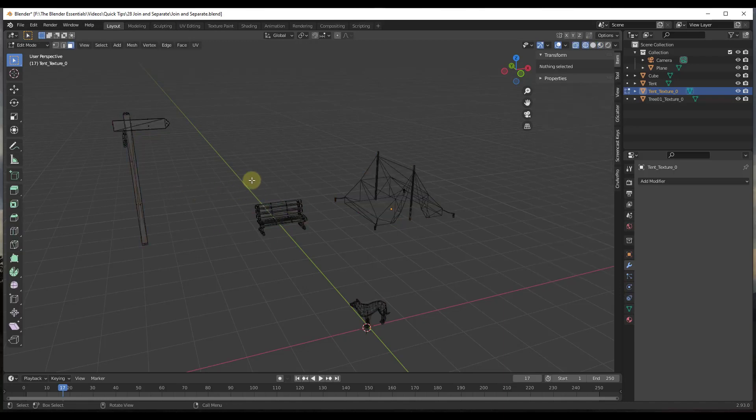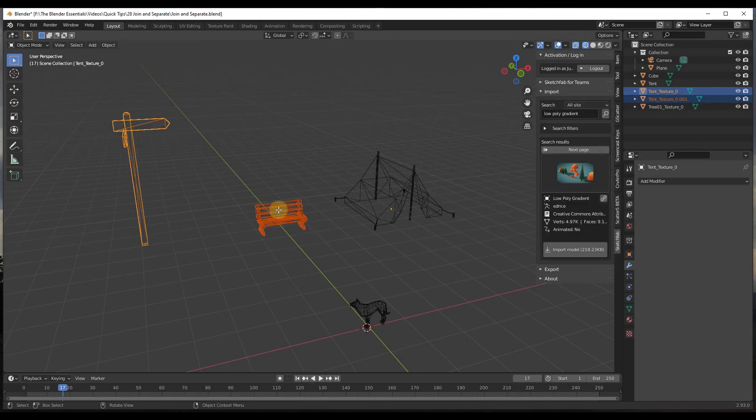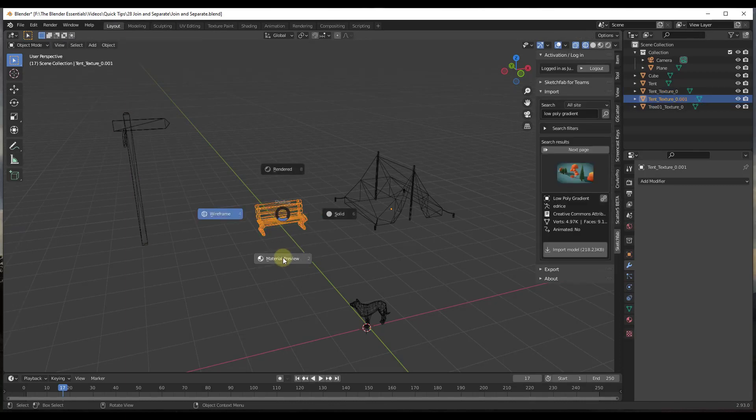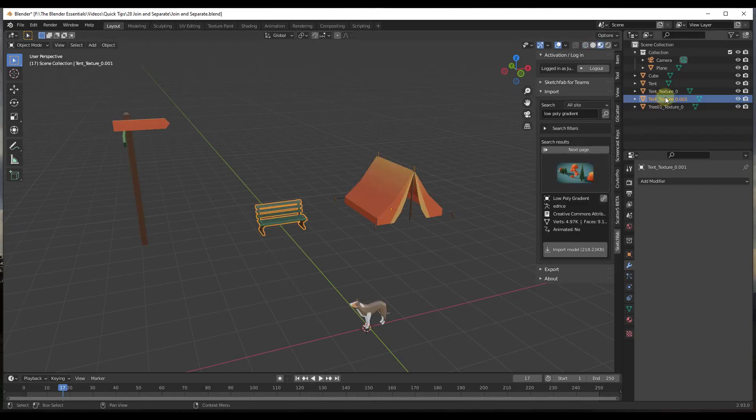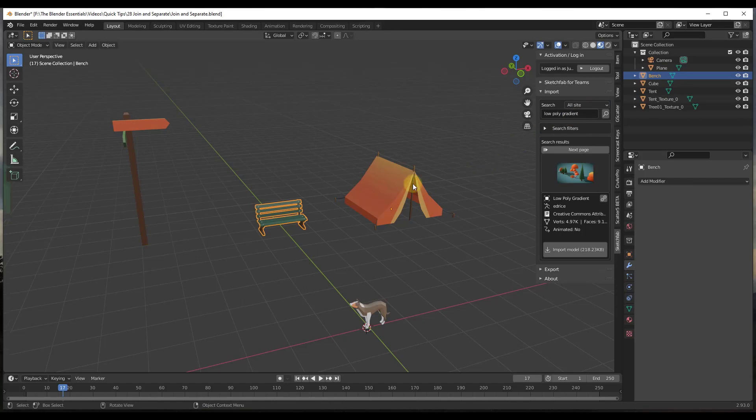Then let's say we wanted to separate the bench out. You could select the whole thing right here, tap P, and then click on the button for Selection. Now if I tab back over here, I could rename this Bench. If you want to keep everything organized, you can do it that way.